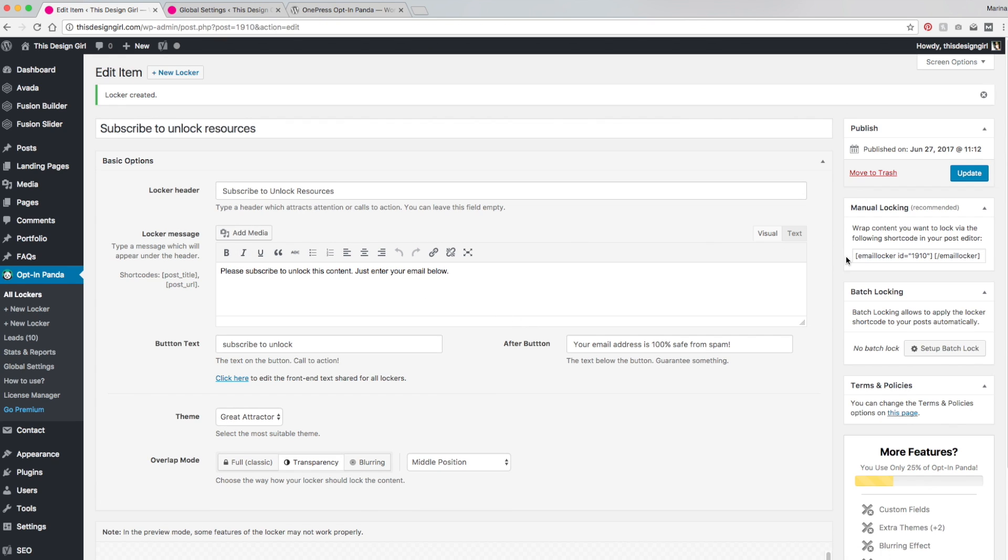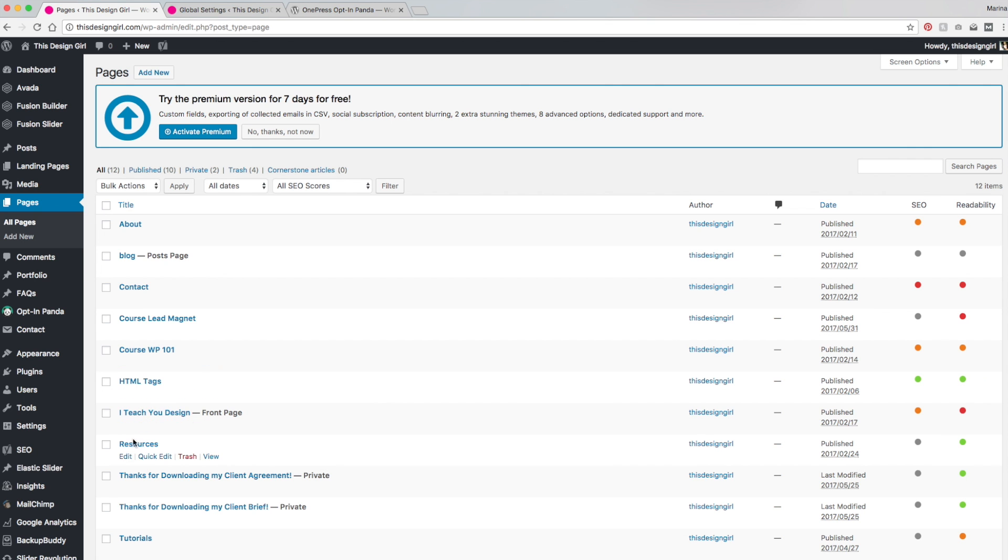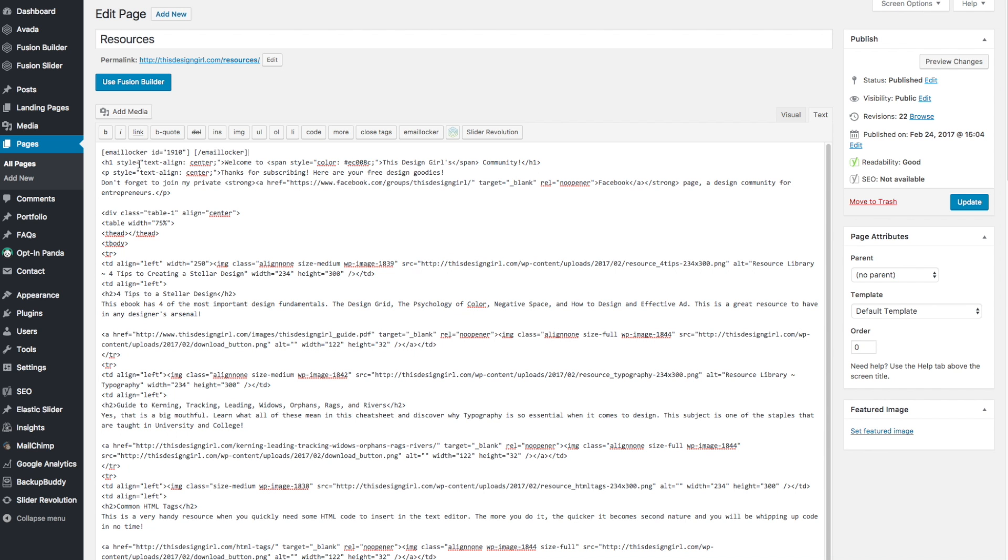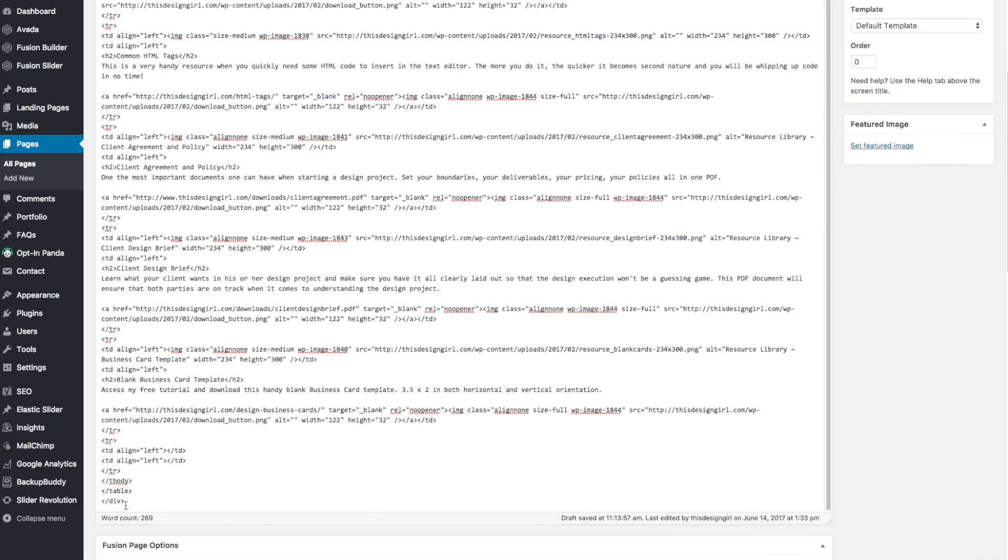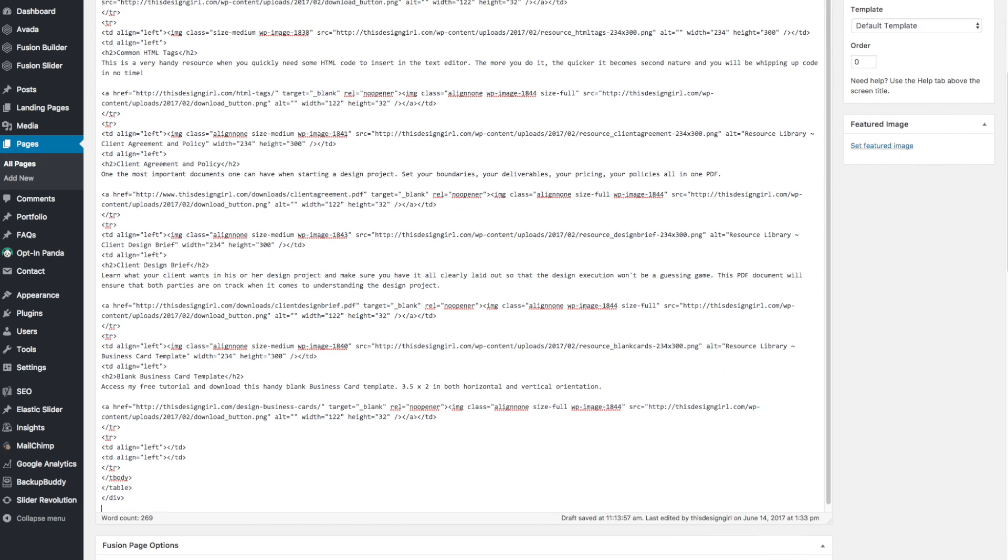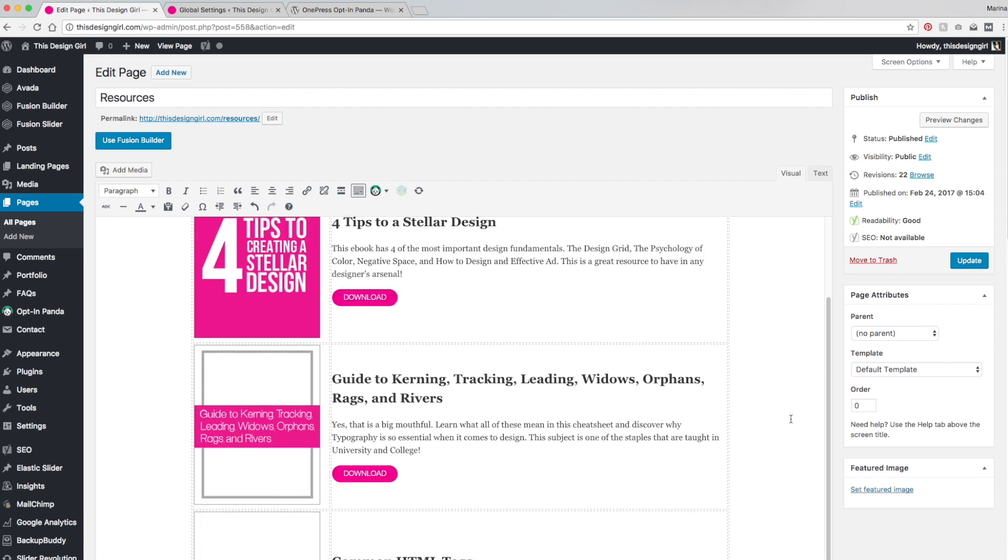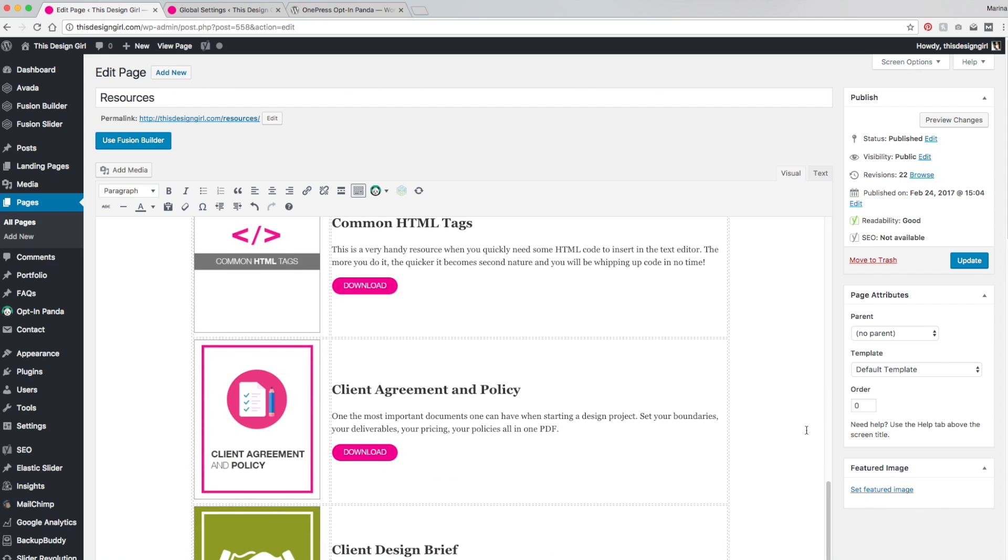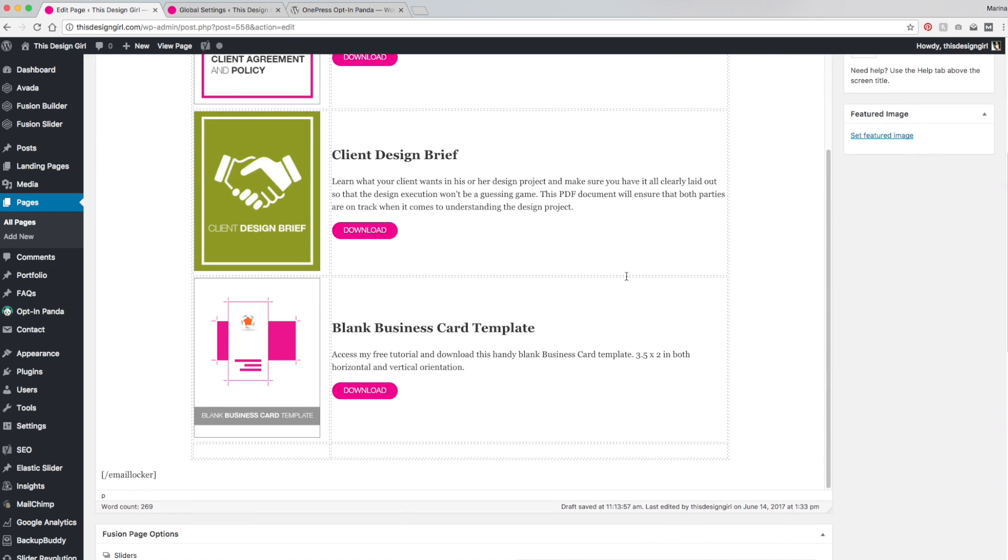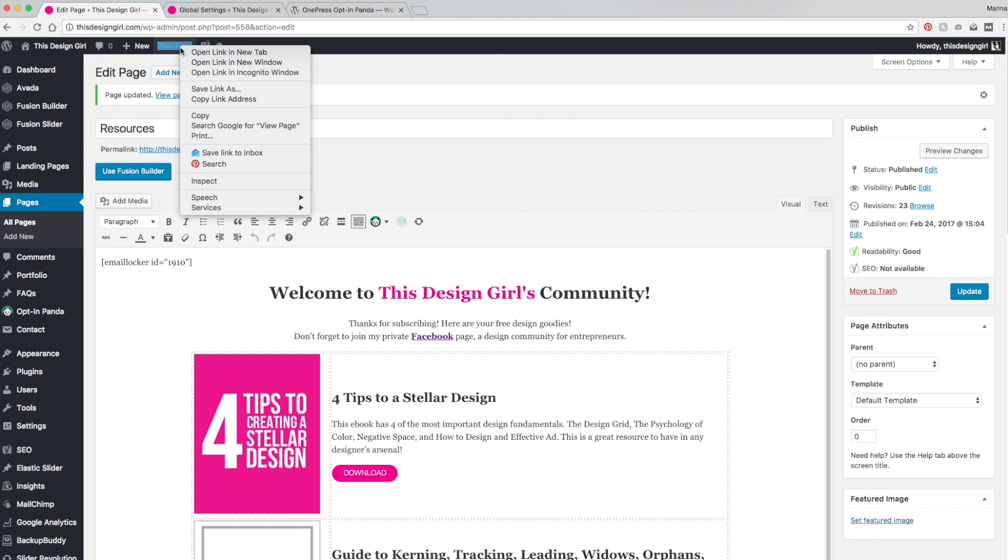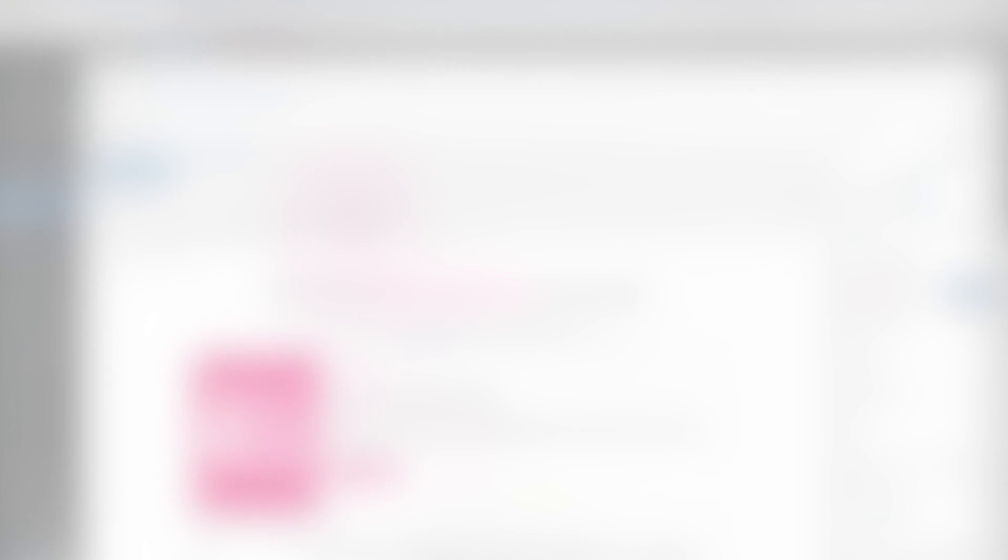So now that I've copied that short code, let me go back to my pages, go under resources. And here is my resources page, and I'm just going to paste this under the text version. So let me just get rid of that one and I'm going to put it at the end. So you could see up here, email locker ID, and at the bottom, it's forward slash email locker with the open and close tags. And let's view this page.